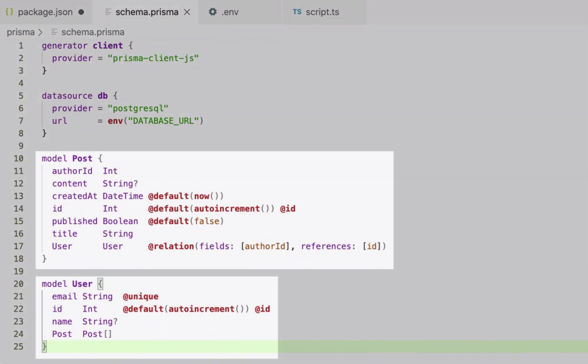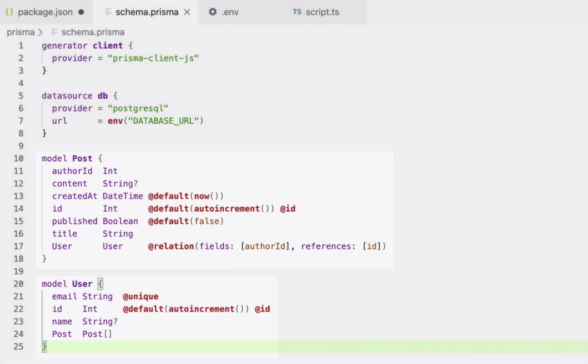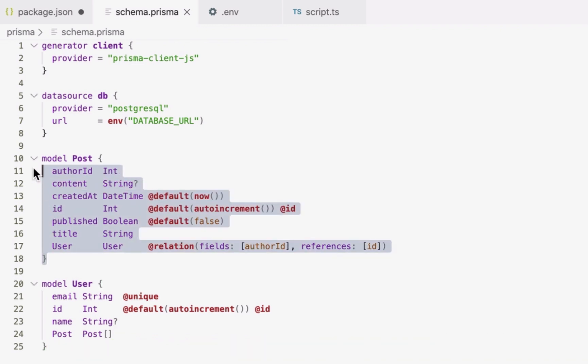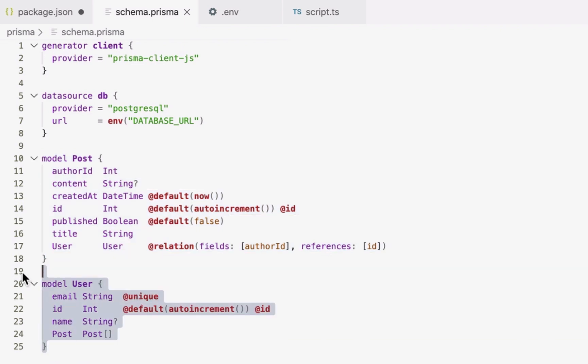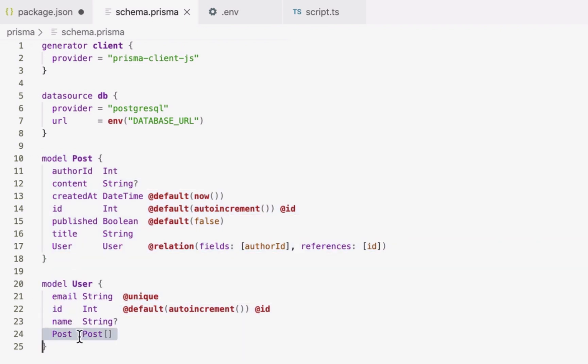These models will be picked up by Prisma Client, which will expose queries that are tailored to these models. Now, as you can see, the introspection added one model for each table to my Prisma schema. Also note that there is a relation between the two models, represented by two relation fields on each side.